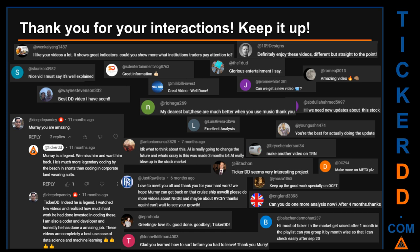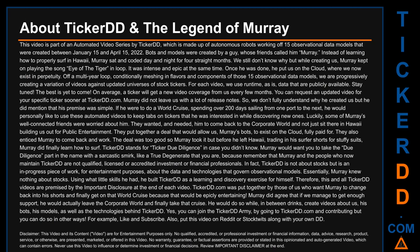Thank you for your interactions — keep going. Let us know in the comments what you think about this ticker and what your target price is. Here are some comments we have enjoyed: 'Best DD video I have seen.' 'Definitely enjoy these videos — different but straight to the point.' 'Very nice video, it is well explained.' 'Glorious entertainment.' Thank you again for your feedback — please keep them coming.